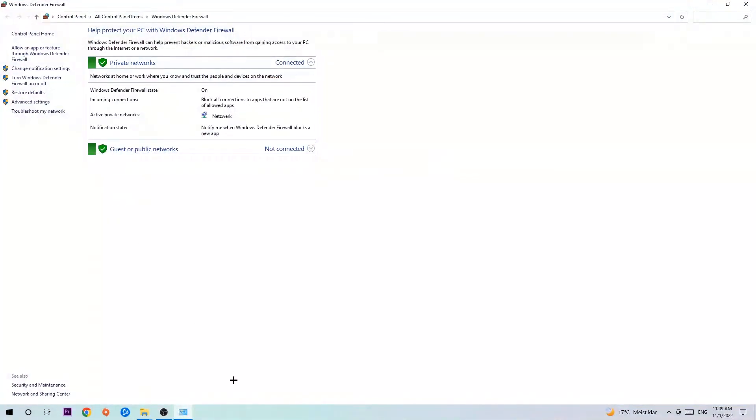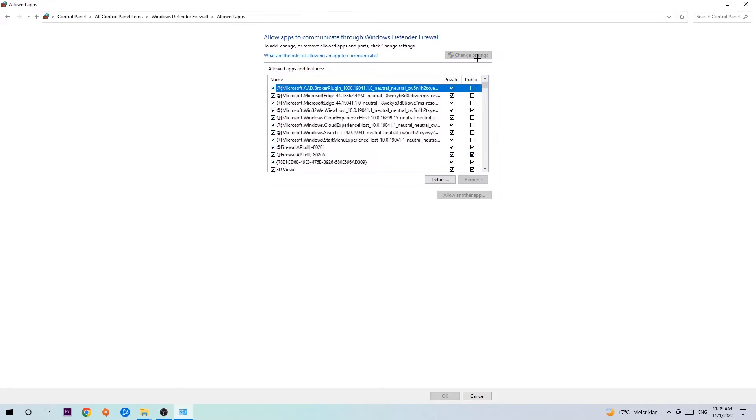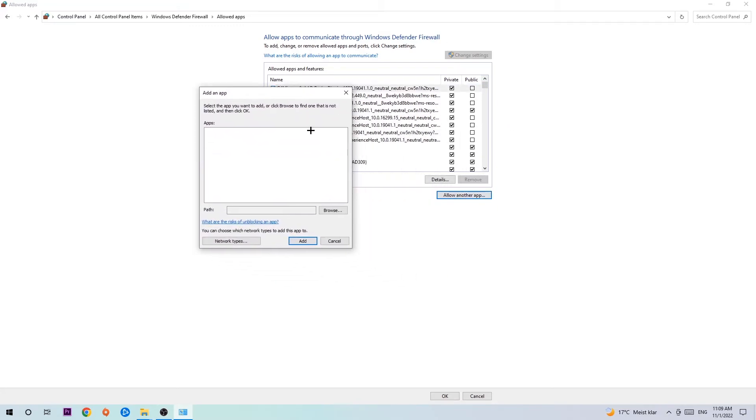Once it pops up navigate to the top left corner, click into the second link where it says allow an app or feature through Windows Defender Firewall. You're gonna click on that and once this tab pops up navigate to the right-hand side, click on change settings. And go down to allow another app. After clicking on the change settings you should be allowed to click on that. So hit that, hit browse once this window pops up.